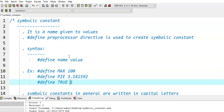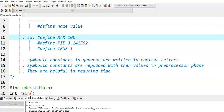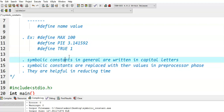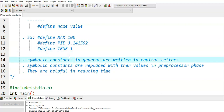In the third example, TRUE is the symbolic constant and its value is 1. That means whenever we write TRUE in the program, it is replaced with 1. In general, symbolic constants are written in capital letters. Symbolic constants are replaced with their corresponding values in the preprocessor phase, which is done before the compilation phase. The main advantage of symbolic constants is they help in reducing time when writing programs.